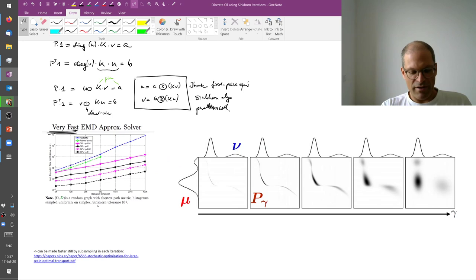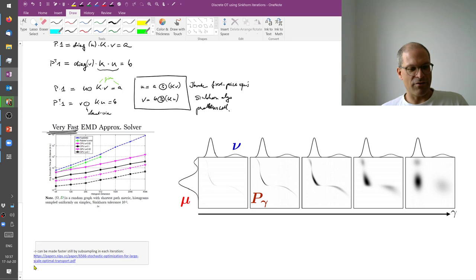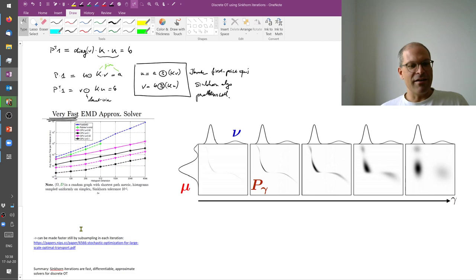So the thing is fast as it is, it can be made faster still. If in these matrix vector operations, you don't use the full matrix and the full vector, but you subsample both. And how to do that is described, for example, in this paper here.